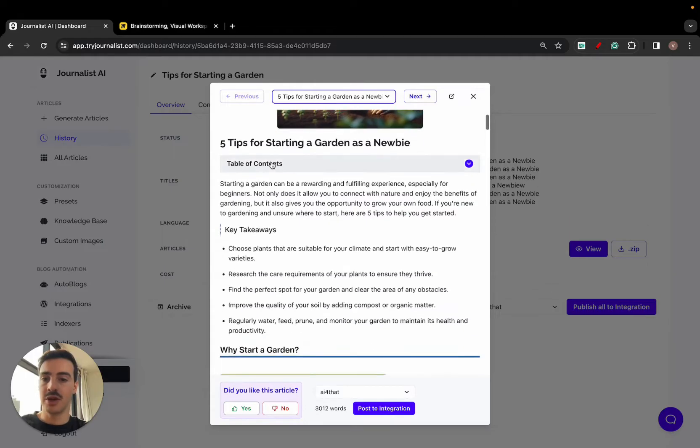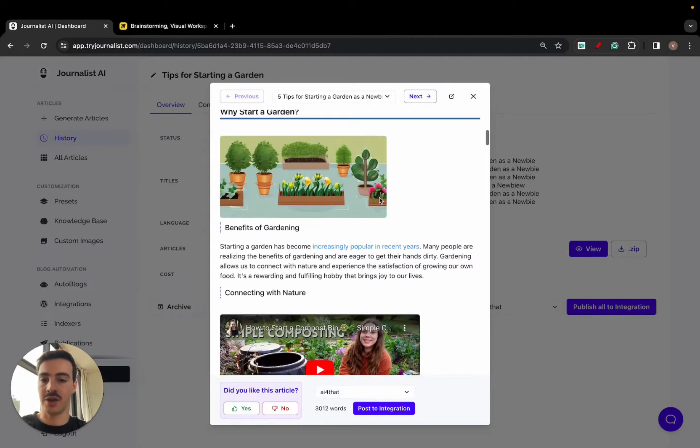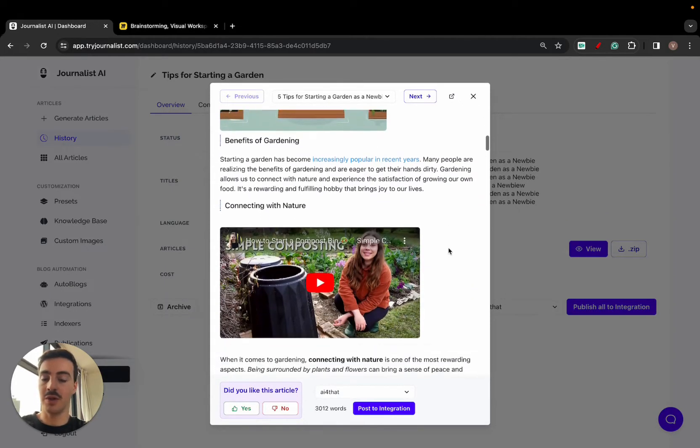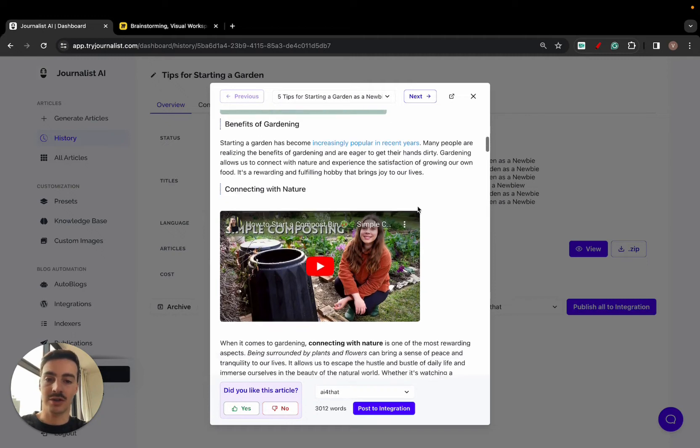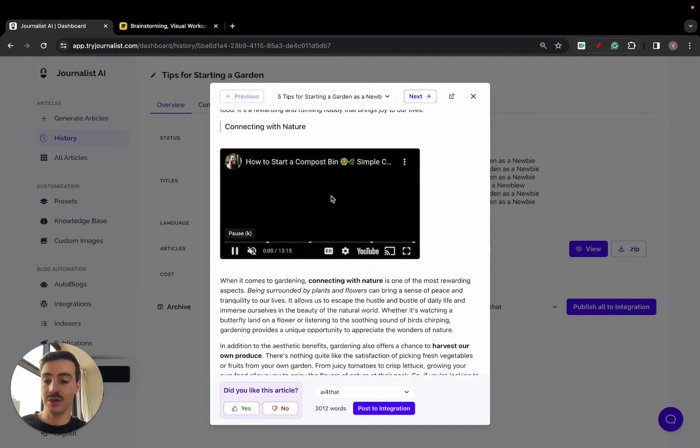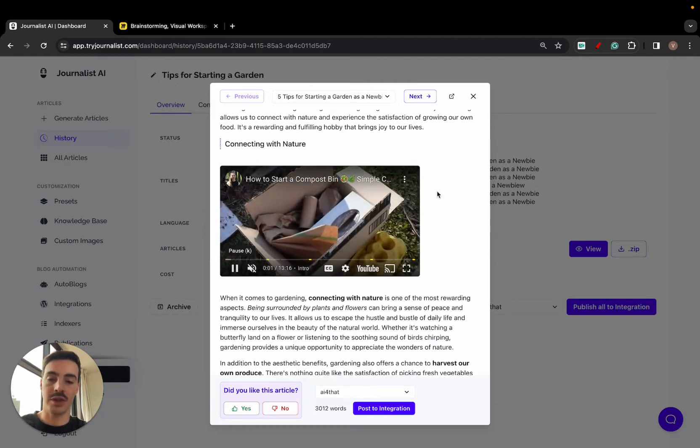What you see here from the featured image, from the table of contents, the proper content extraction, the in-article images—all this is AI generated, internal links, external links, even videos.